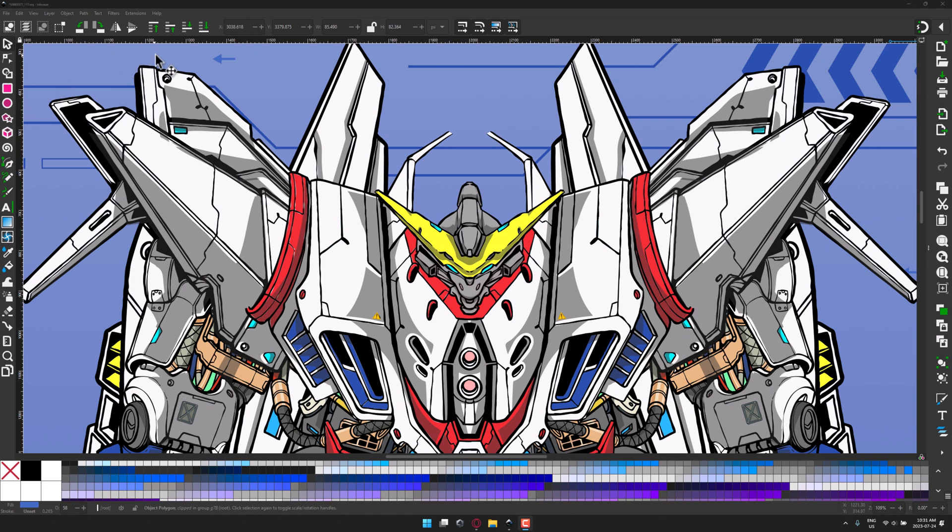If you've never experienced Inkscape before, it is free and open source, available on Windows, Mac, and Linux, and this is a vector graphics-based application.